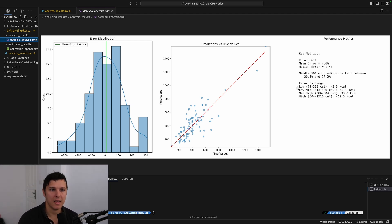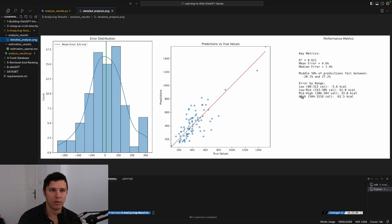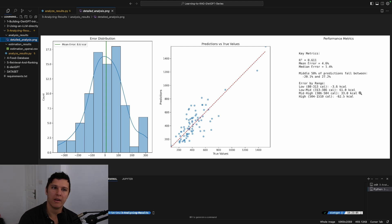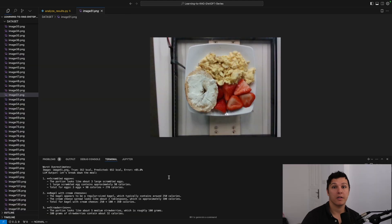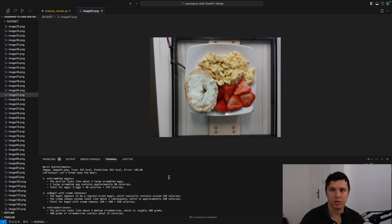If you look at the error by range, even if we're looking at something with high calorie, over 500 to 1500, we're still quite good on average.